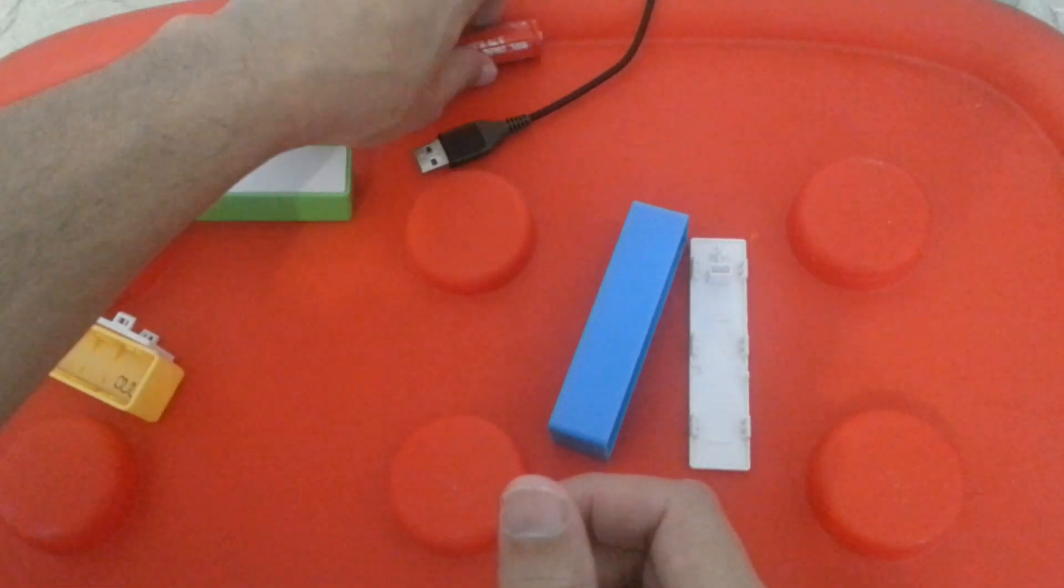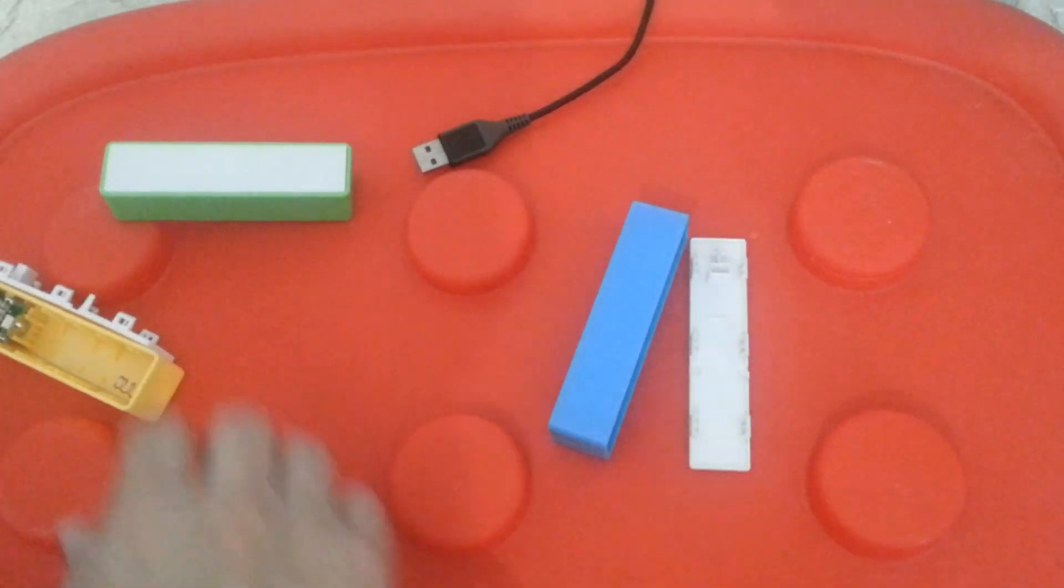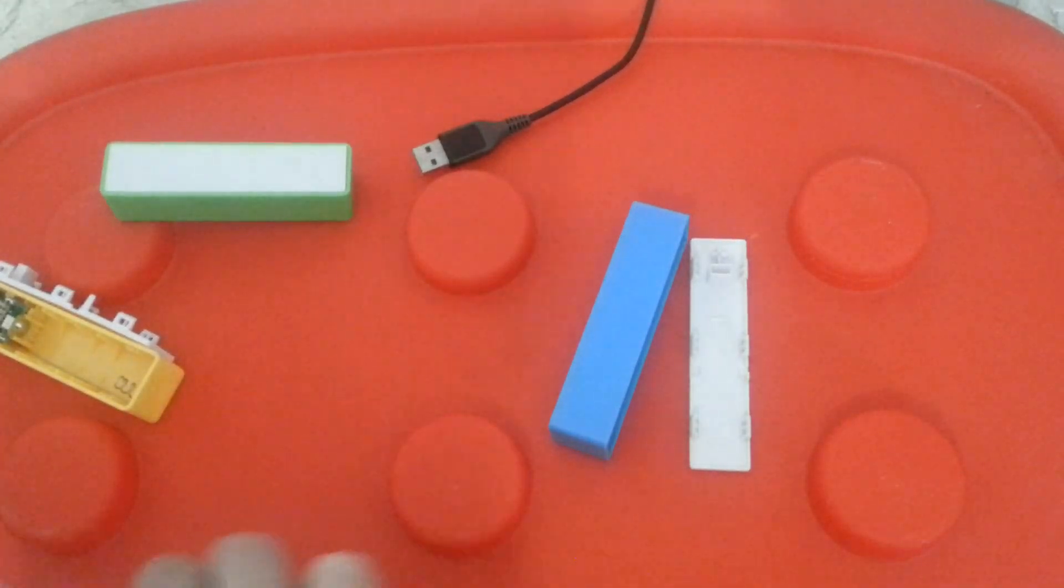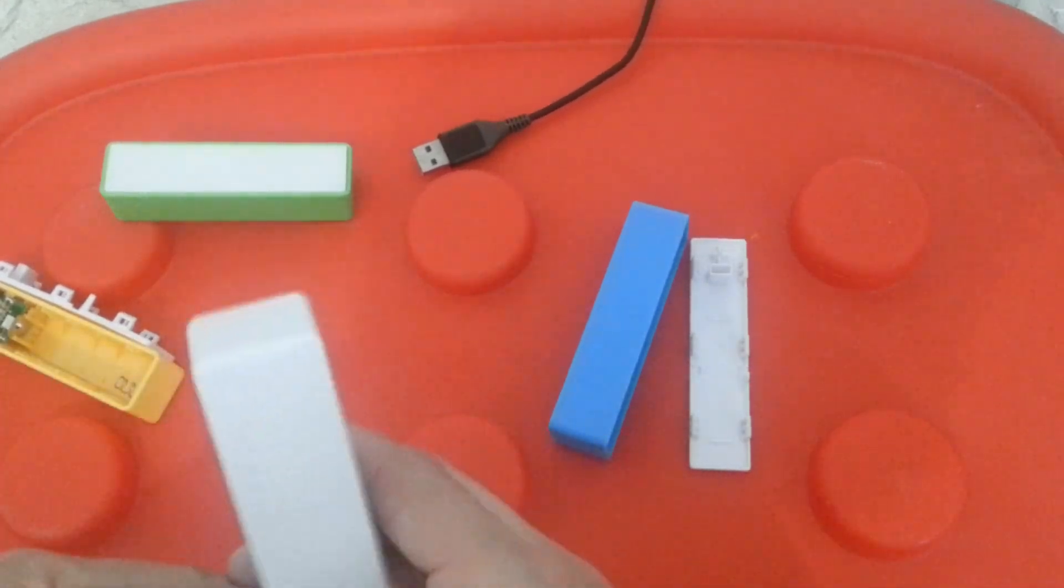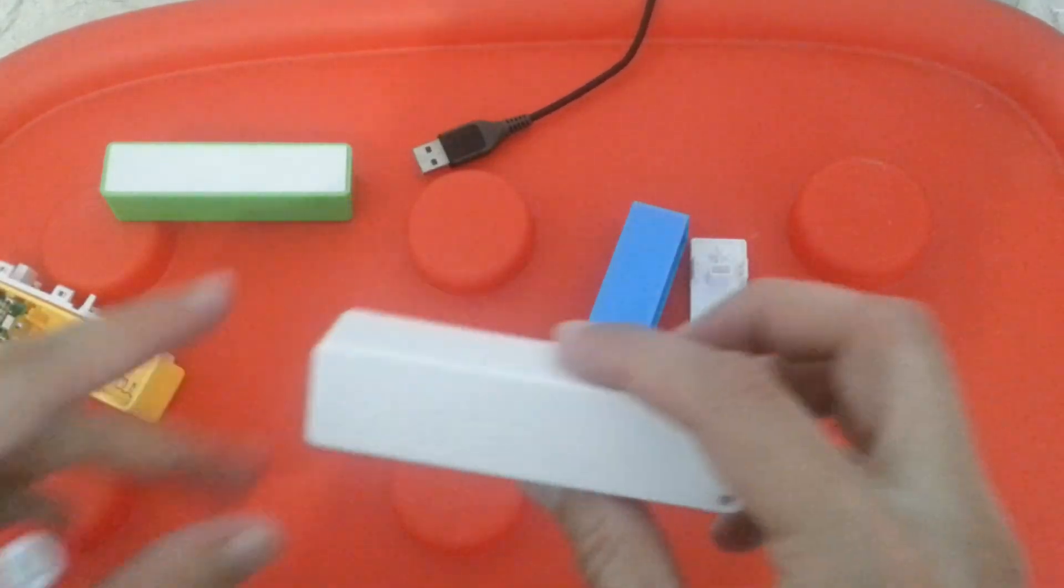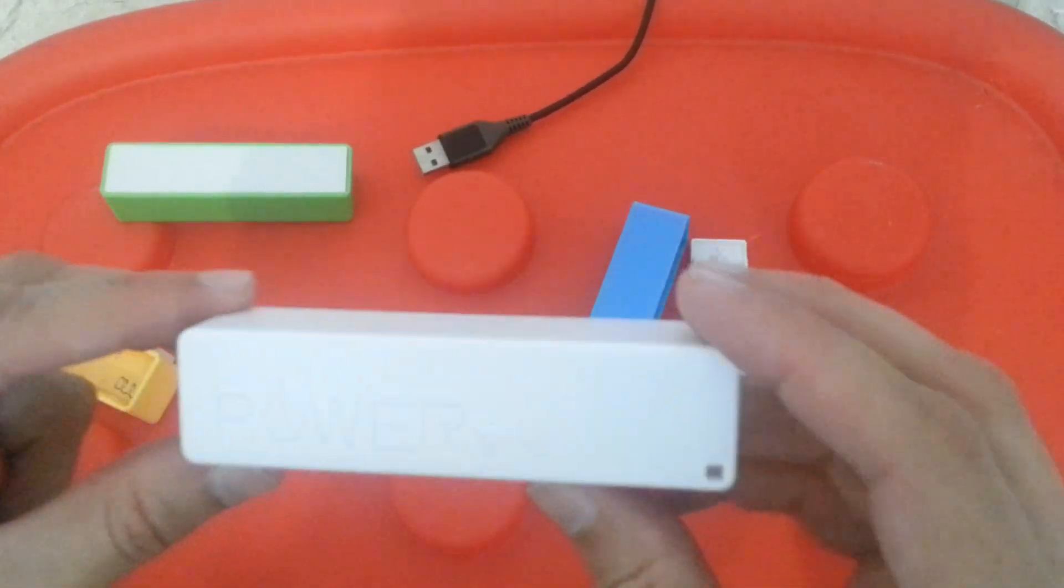Hello, today we are going to see how we can make a simple and cheap one battery cell power bank.